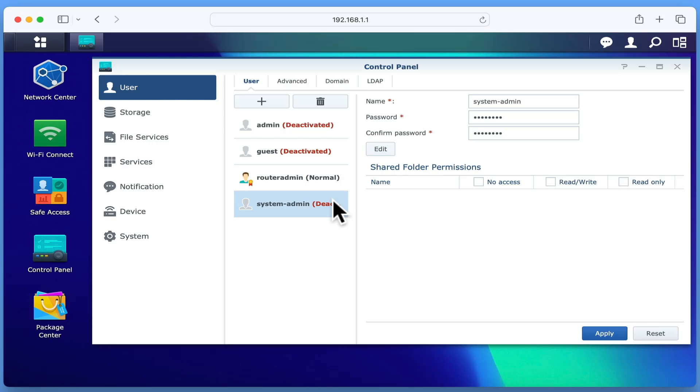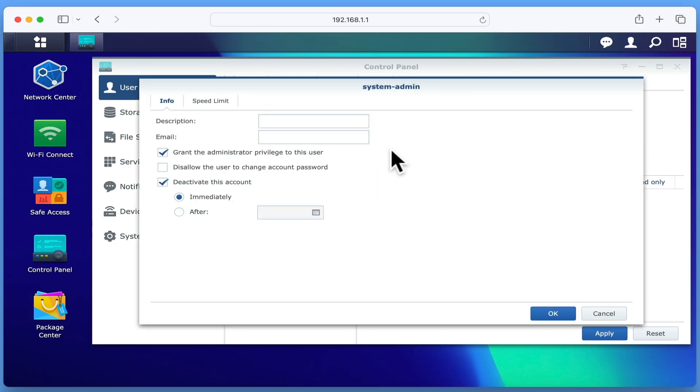So while we forgot the name of our original admin account, because we want to continue to use it, we're going to reactivate the system admin account, and then delete the router admin account we just created. If we select our system admin account, and then choose edit, under the heading info we have the option deactivate this account. Let's reactivate this account by removing the tick and selecting OK.